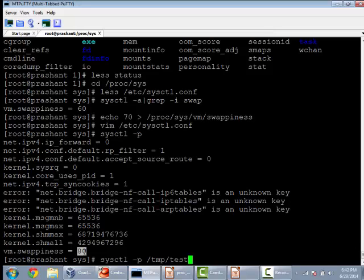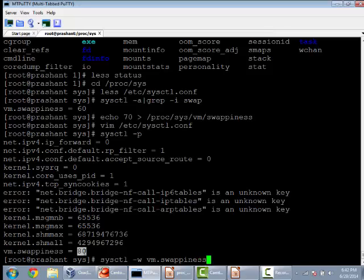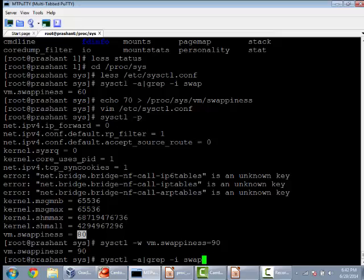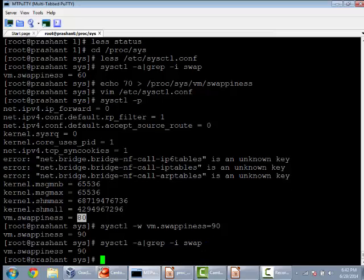To make these changes on the fly on the command line, I need to use this. Let's say 90. If I check it, it's 90, but these changes are not persistent across reboot.